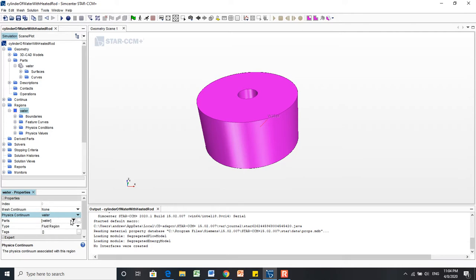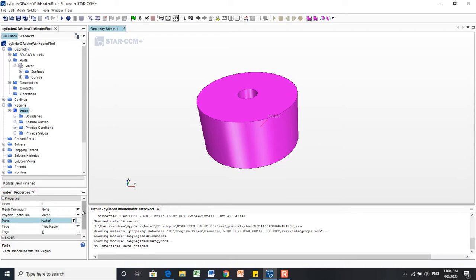It's referencing the part, the geometry part Water. Now, if we had multiple physics continua in this simulation, then we could make this maybe a solid aluminum part or something like that. But in this case, we have it selected as Water.